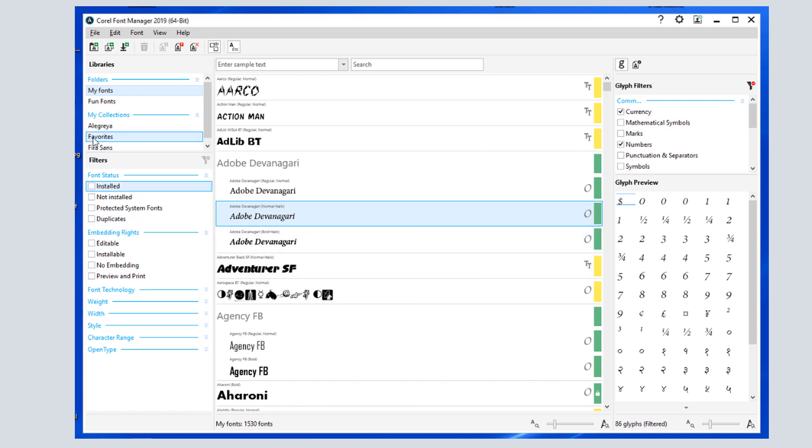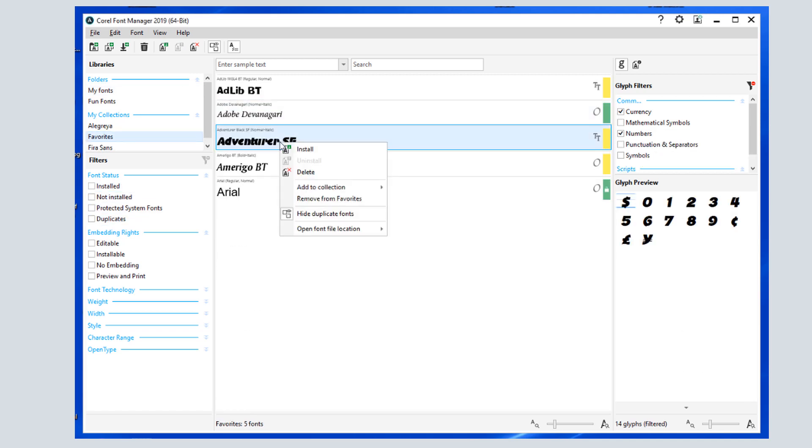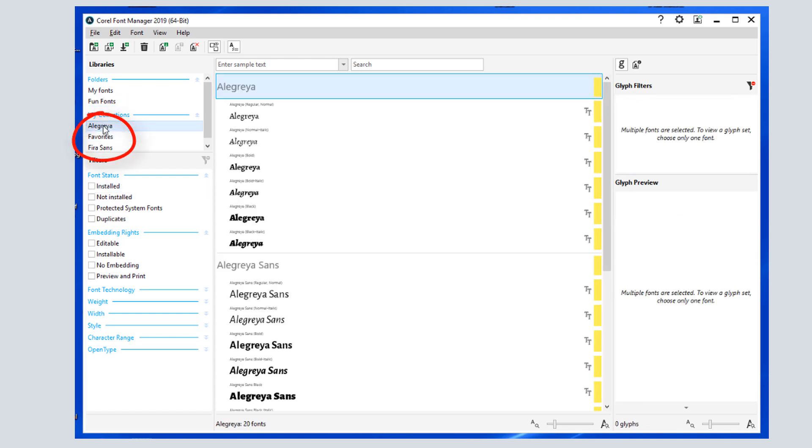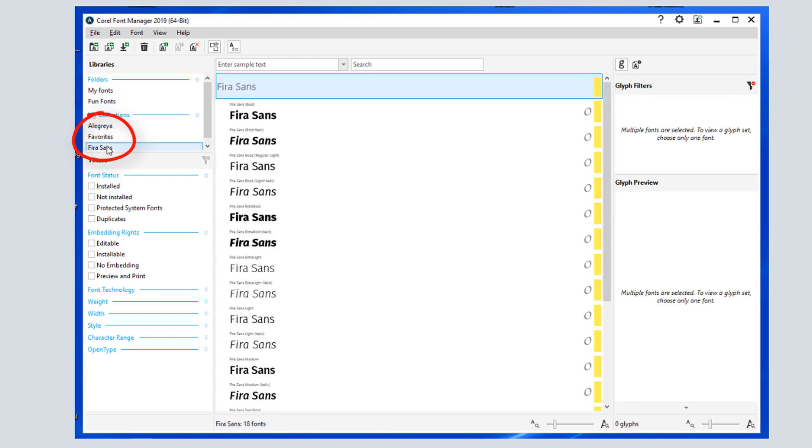I can remove a font from a collection by right-clicking and choosing Remove. This takes the font out of the collection, but doesn't delete or uninstall it. These other two collections were created when I installed font packs from Corel Content.